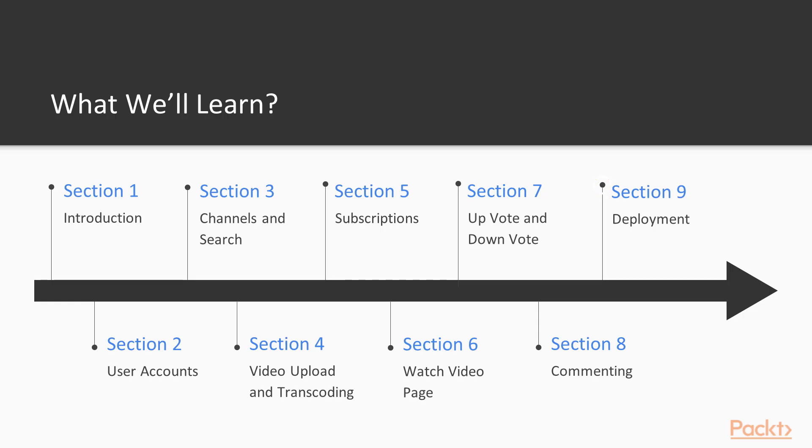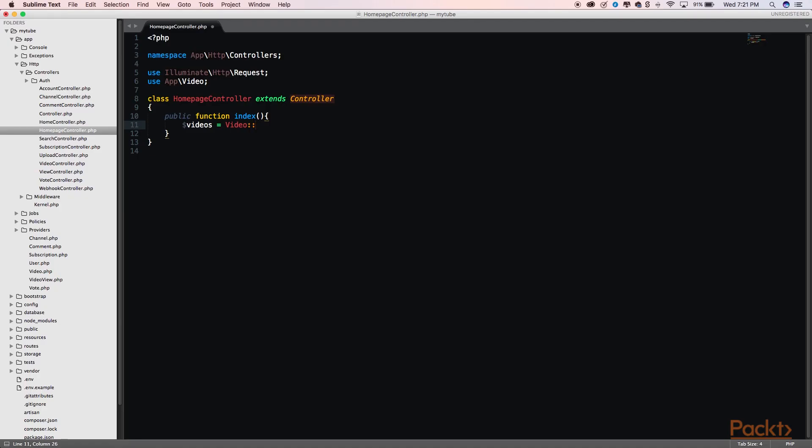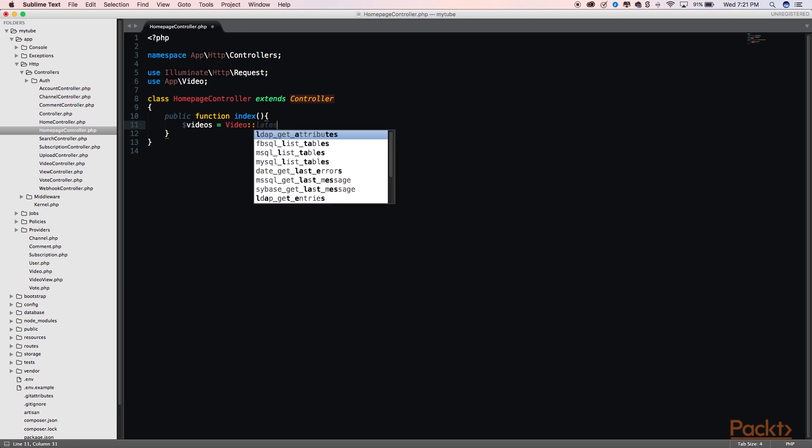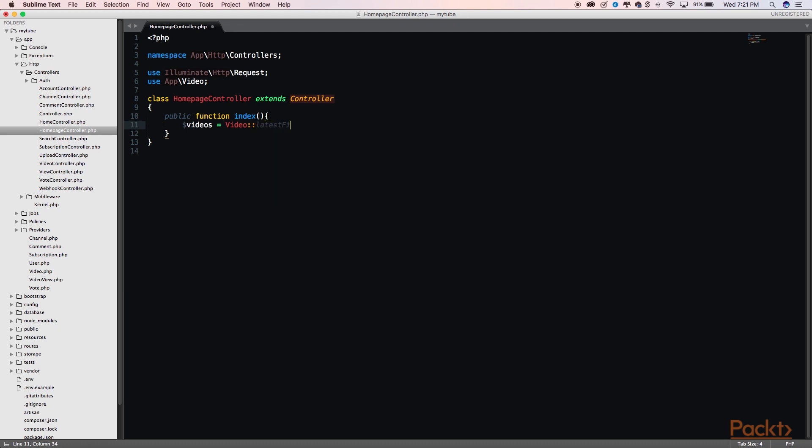Finally, in Section 9, we will package our application and deploy our platform to Amazon Web Services.